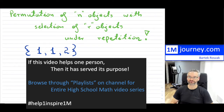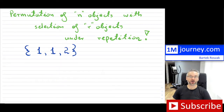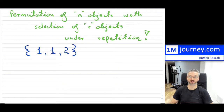First, we're going to talk about permutation of N objects with selection of R objects from those N under repetition. You can see here an example. We have N which is three, so there are three objects — in this case, they're digits. But we're not going to be selecting all N of them to create our permutations.